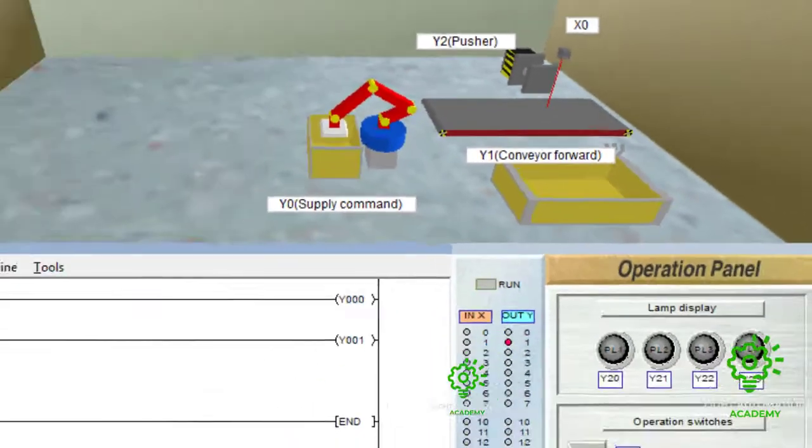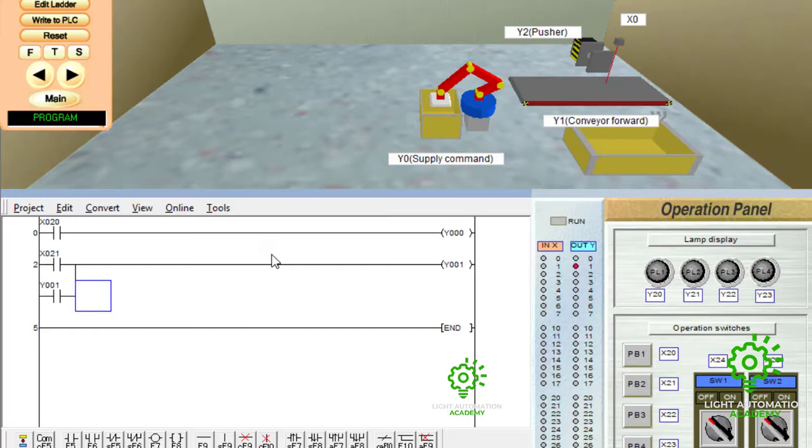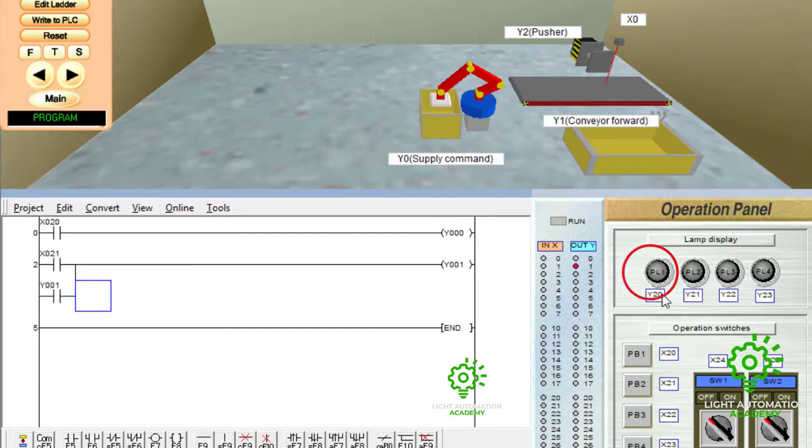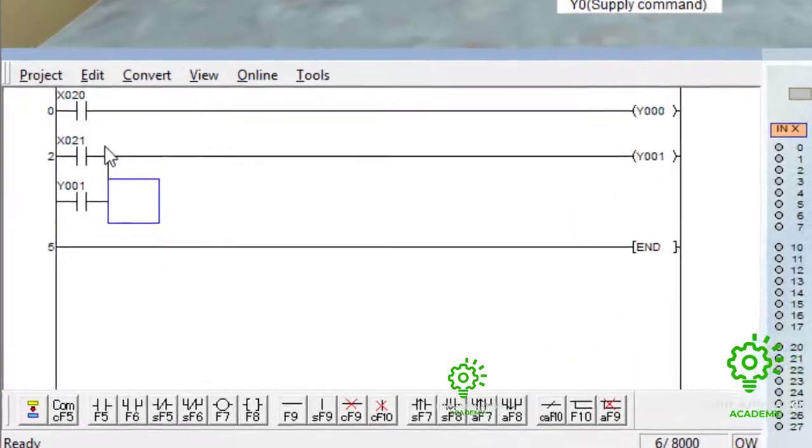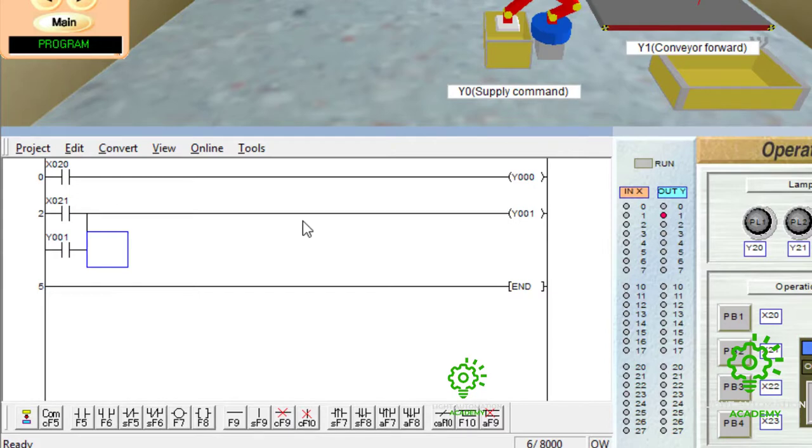Now, we want a situation that this conveyor only runs for 20 seconds and then stops. While running for 20 seconds, we want this indicator to let us know that the conveyor is running. To do that, it's very simple. The same input that is supplying power to our conveyor, we can then use that same input to send power to our timer.